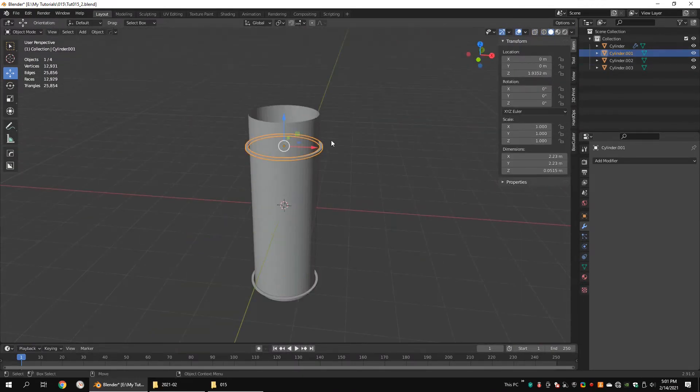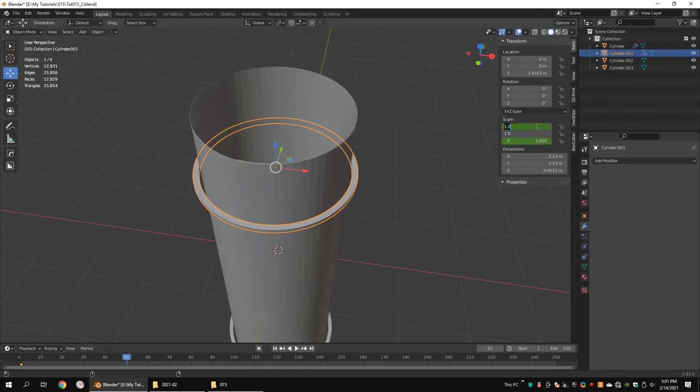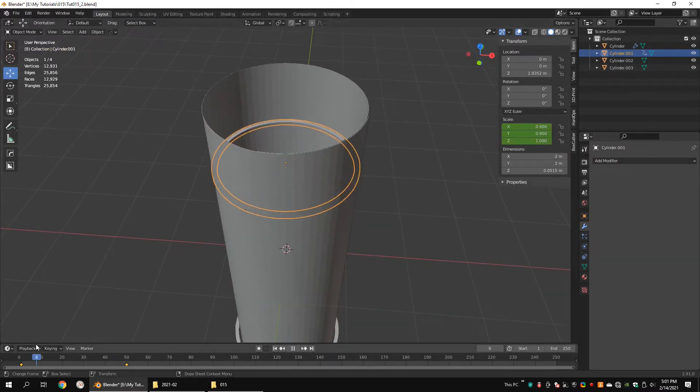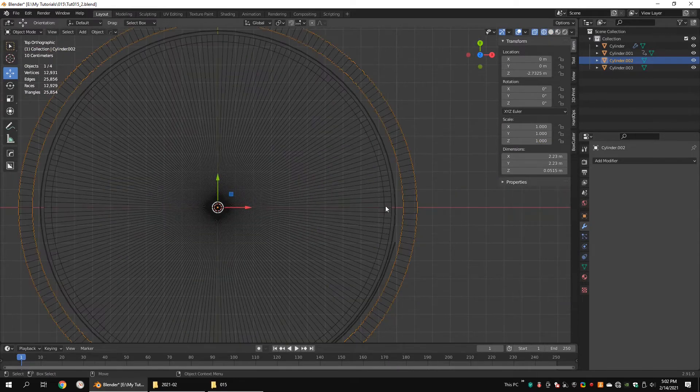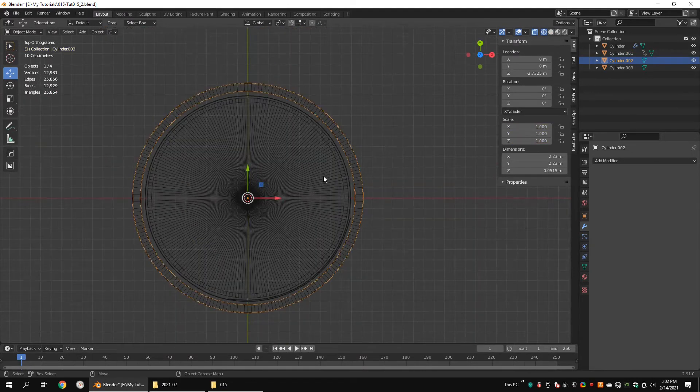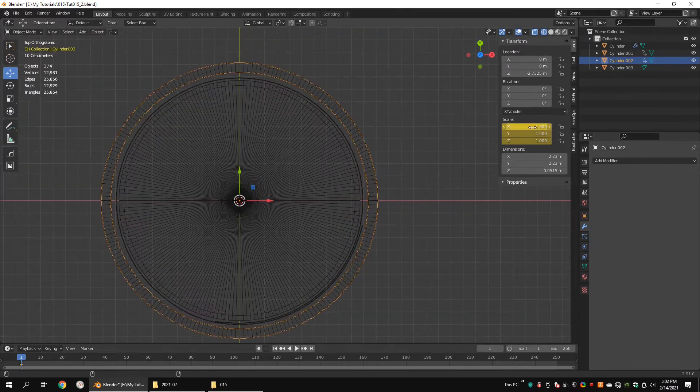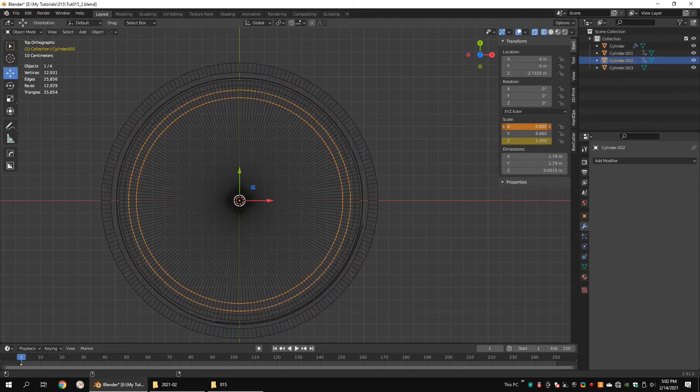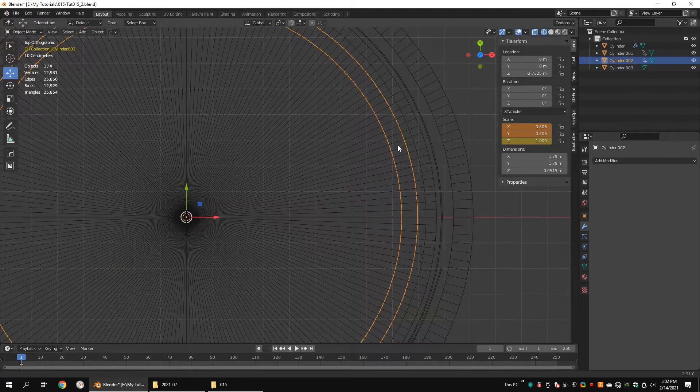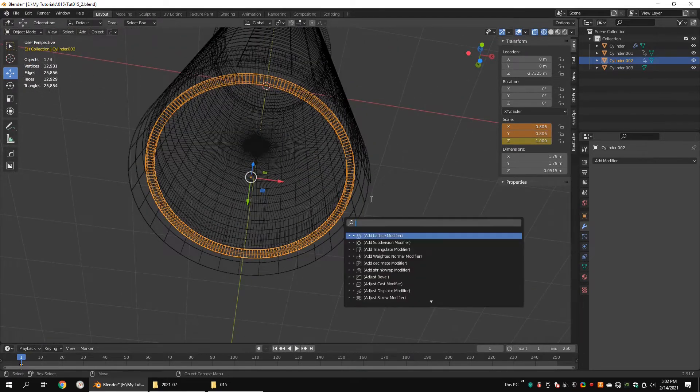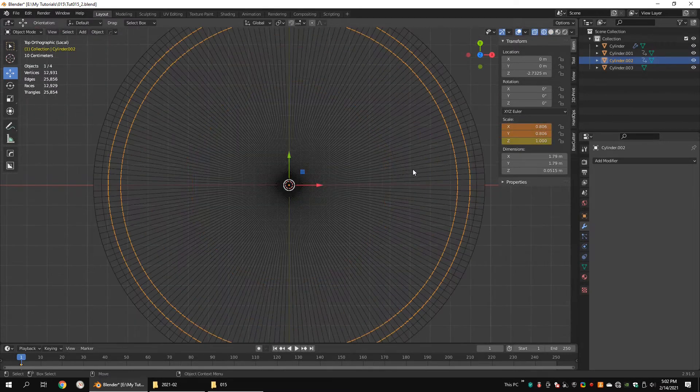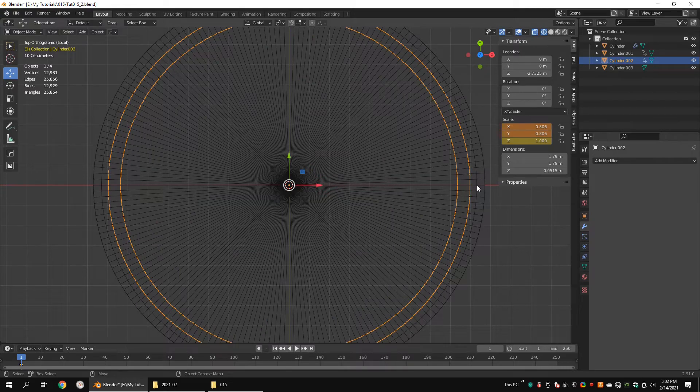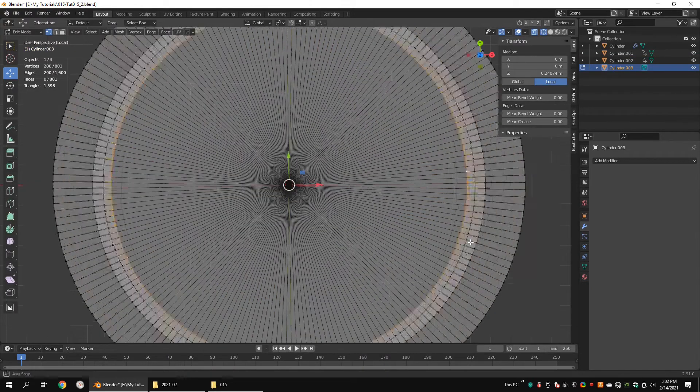Go to time frame 1 and insert keyframes to the scale. Go to frame 50 and set 0.3 for scale Y and scale X. Insert keyframes. Select the third cylinder. Go to time frame 1 and insert keyframes to the scale.